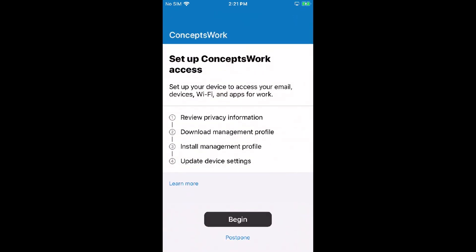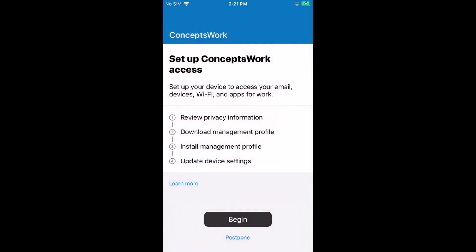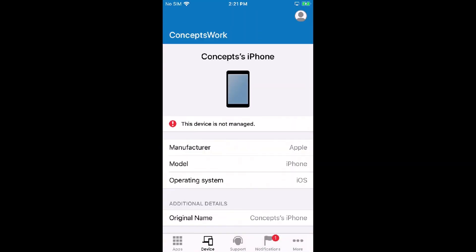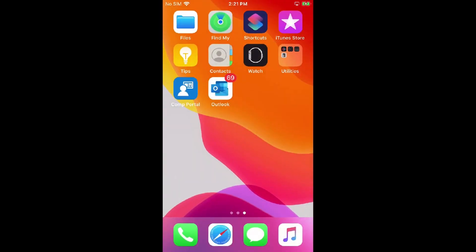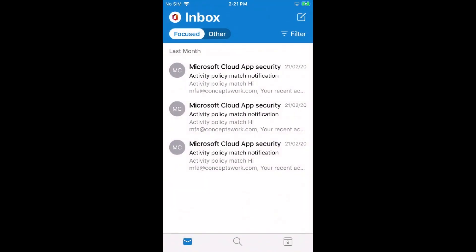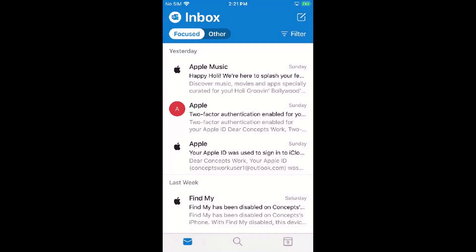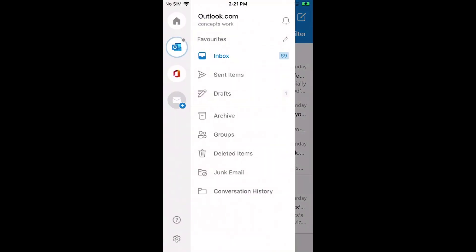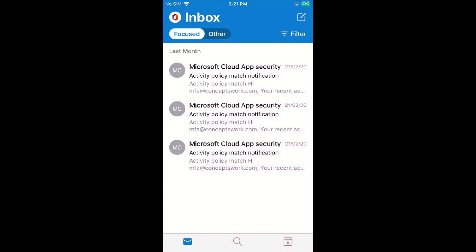I'll cancel this and click on Device. As you can see, this device is not managed. But the Outlook application has an enterprise account configured as well as a personal account. When I create a Wipe Request and that request is received by this device, all the enterprise data will be removed from this application.